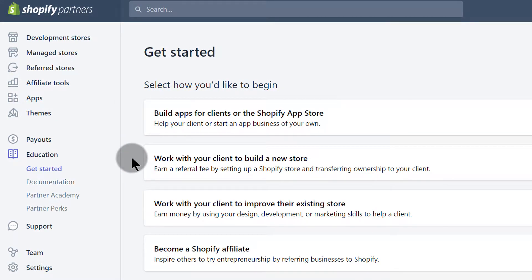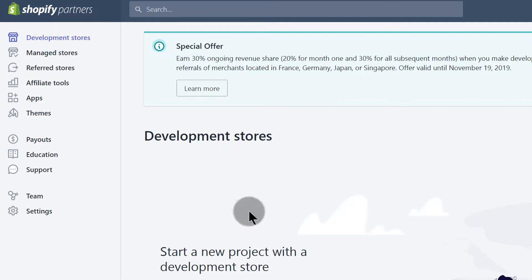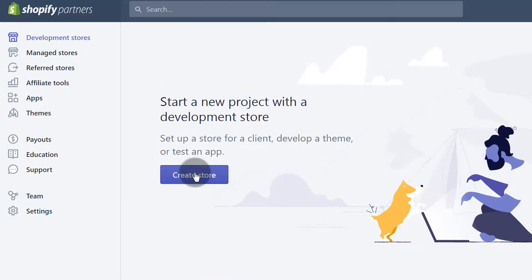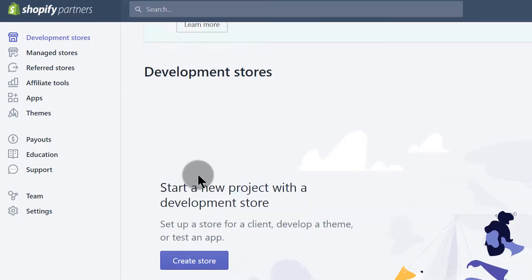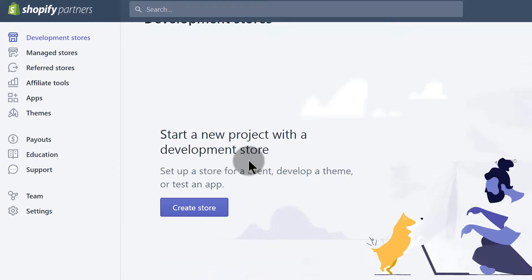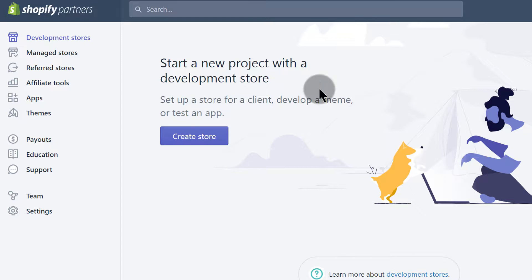Under Development Stores, this is where you're going to create stores. If I click here you'll see that you can create a store, and once you create it, it will be a normal store like any other Shopify store. You can build it and even show it to people if you want to sell it. It will be a live store that you can use to sell products up to about 50 orders.